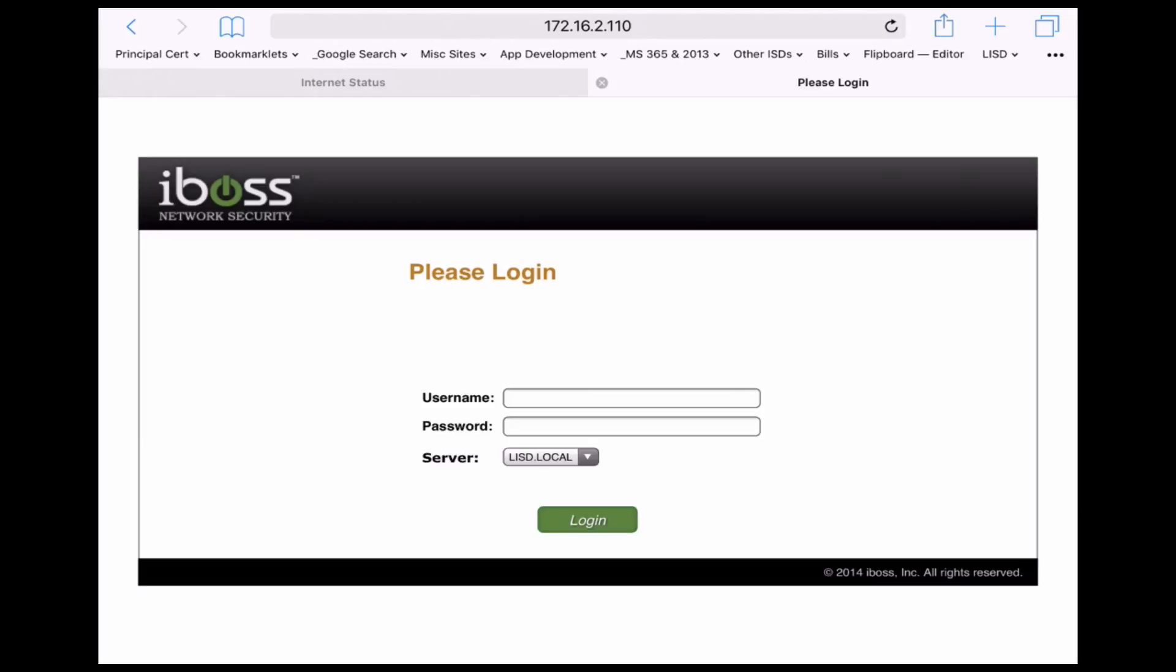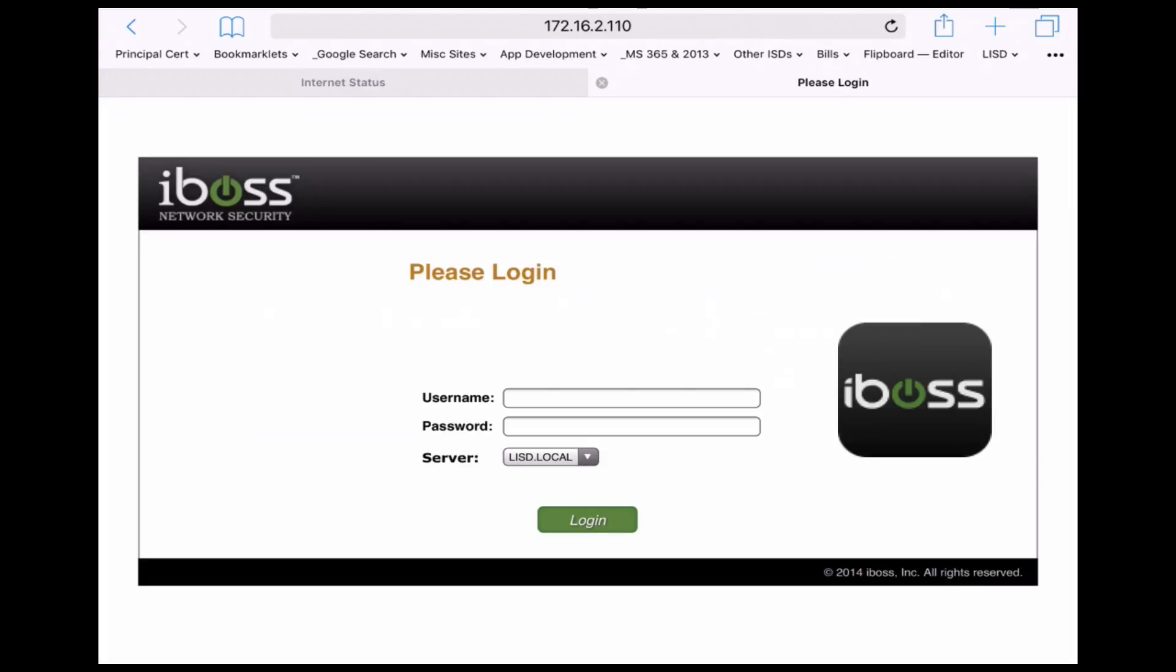Most of the time if they've joined LISD student and they try to go to a new page iBOSS will pop up, but it's possible that they'll have to use a little iBOSS shortcut that we push to all the iPads as well.